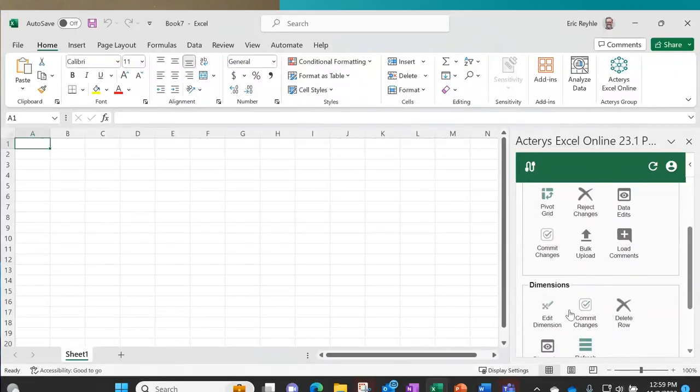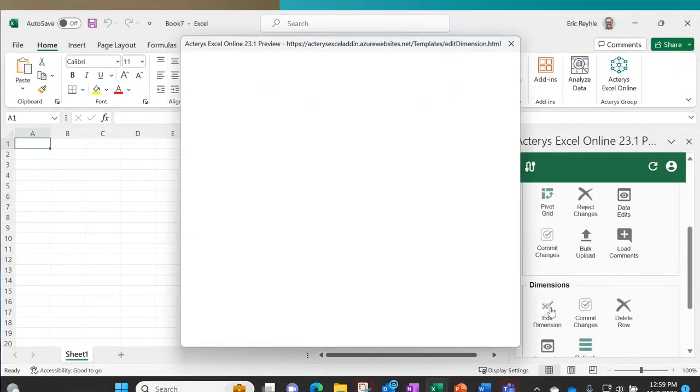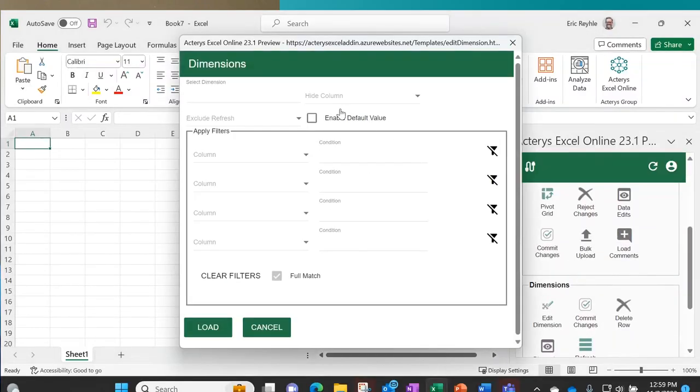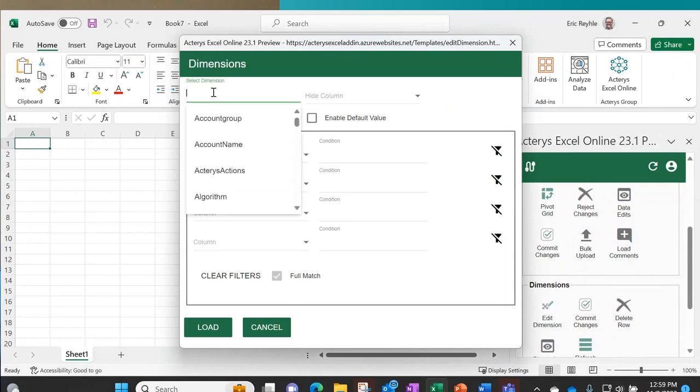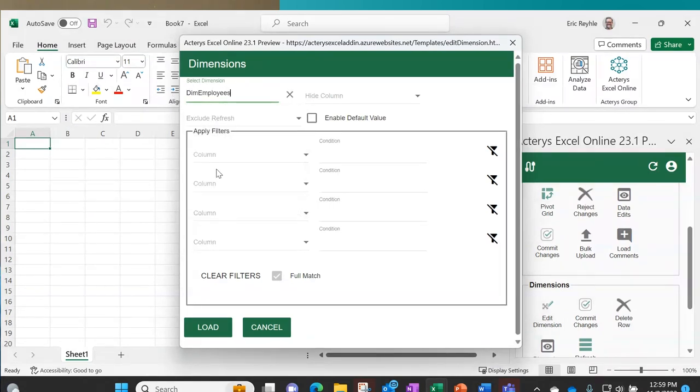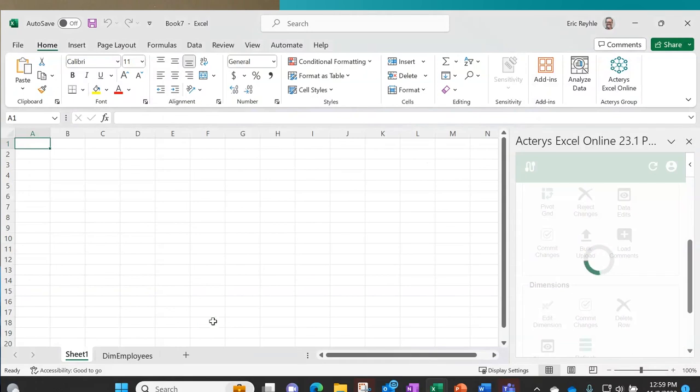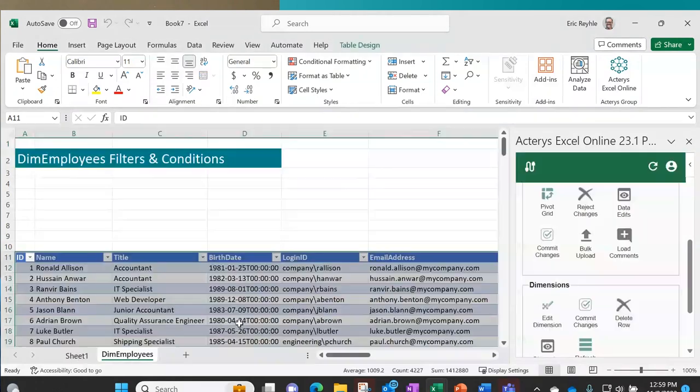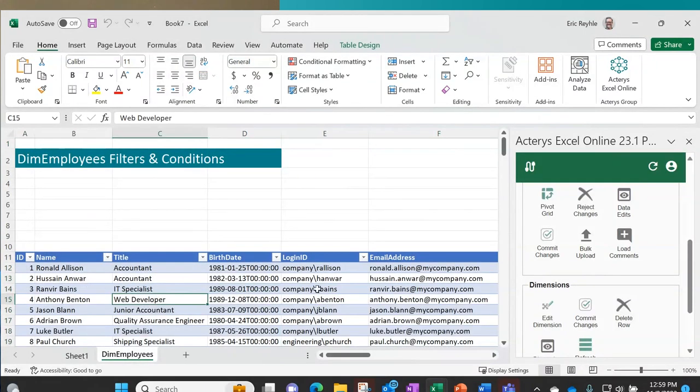I'm going to load up my employee dimension. This brings in the exact same information that you were seeing within my Power BI report, but now it's here in my Excel environment with all the information associated with each of my employees.